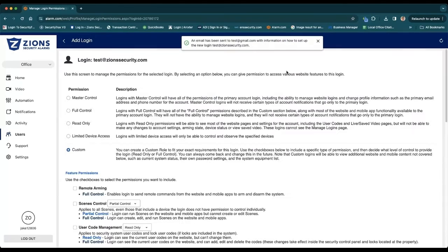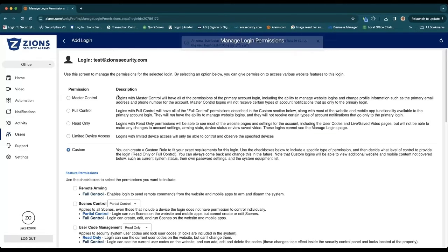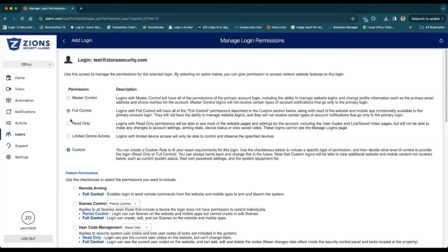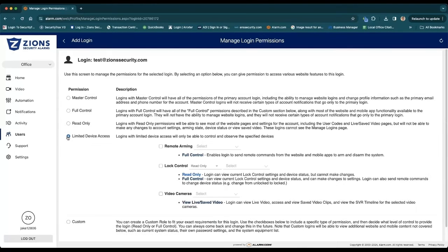All right, that sends an email to that person right away when you do that. And then you choose what permissions they have. So you can choose Master, Full, Read-Only, or Limited Device Access if you want to limit what device they're allowed to do.